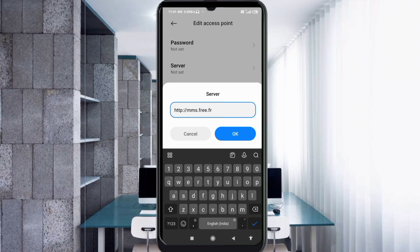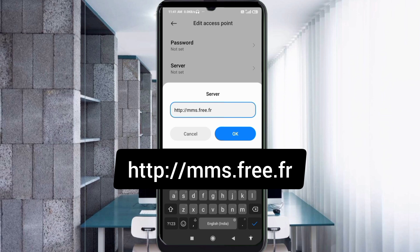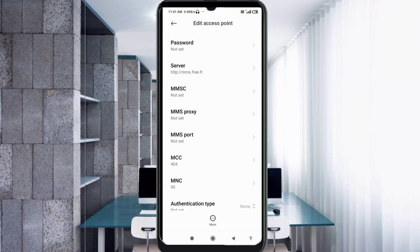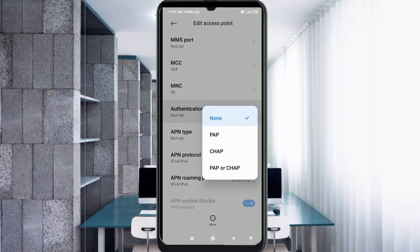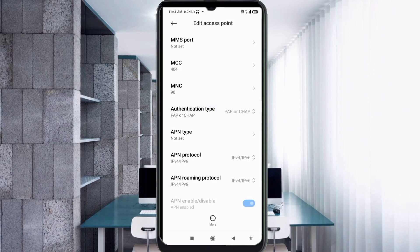For Server, enter: http://mms.free.fr — all small letters, no spaces. Tap OK. MMSC: not set. MMS Proxy: not set. MMS Port: not set. Scroll down. MCC: not set. MNC: not set. Authentication Type: select the fourth option — PAP or CHAP.